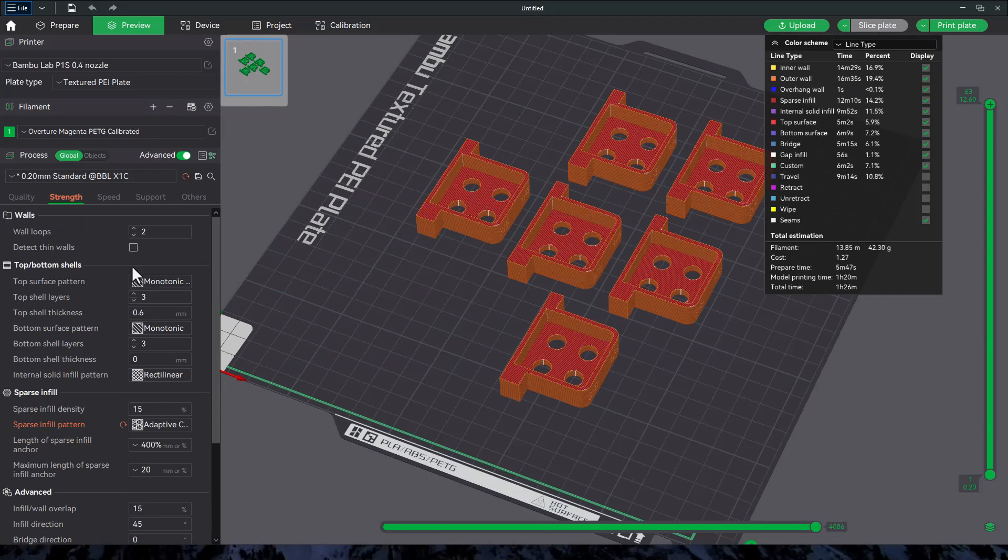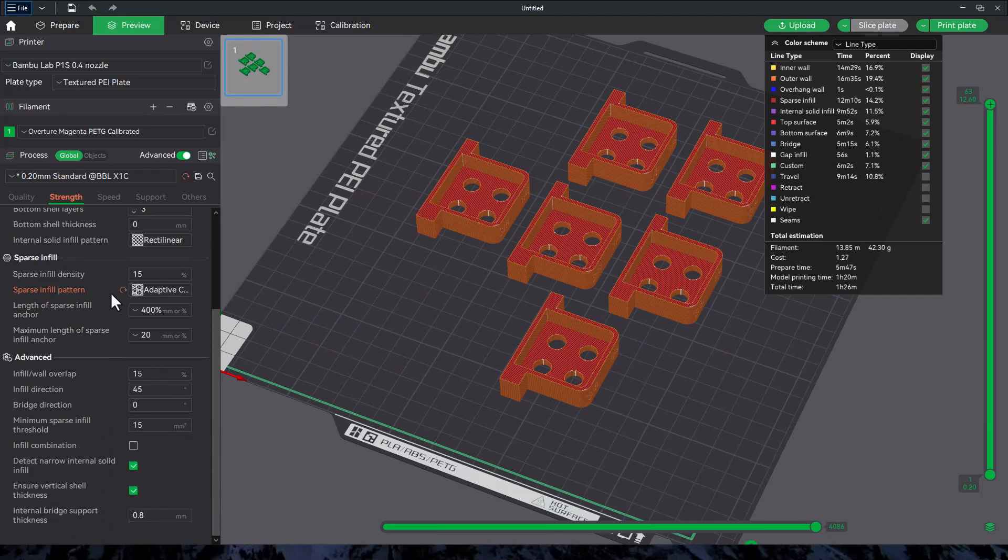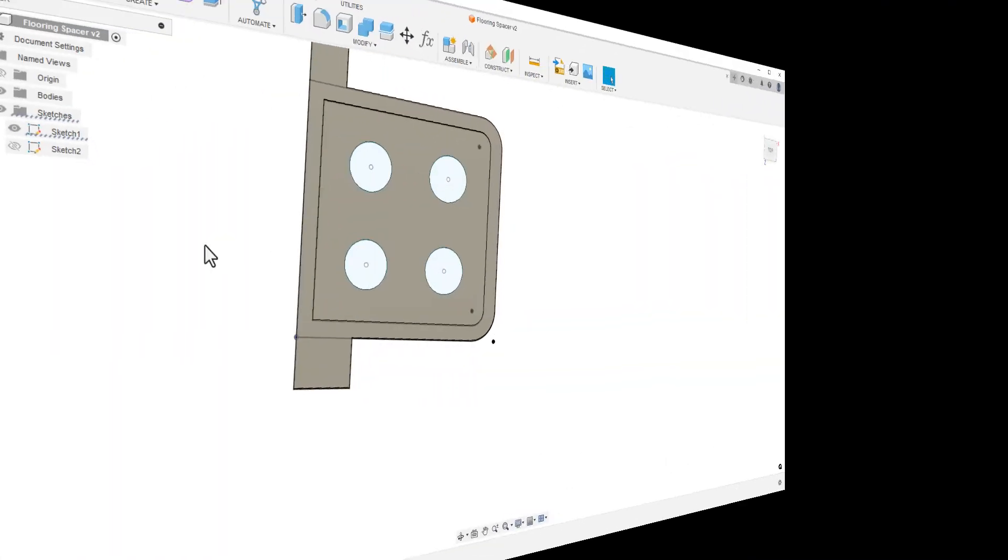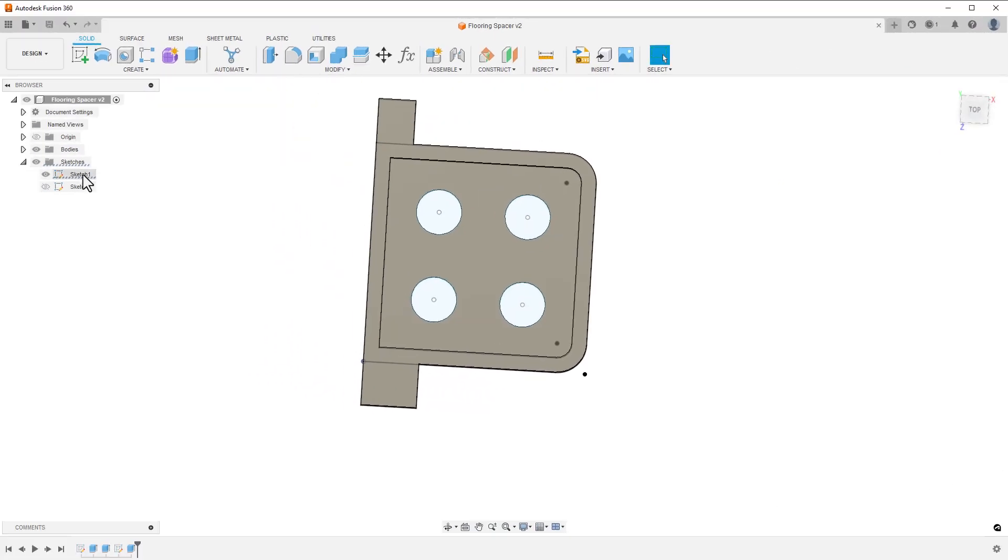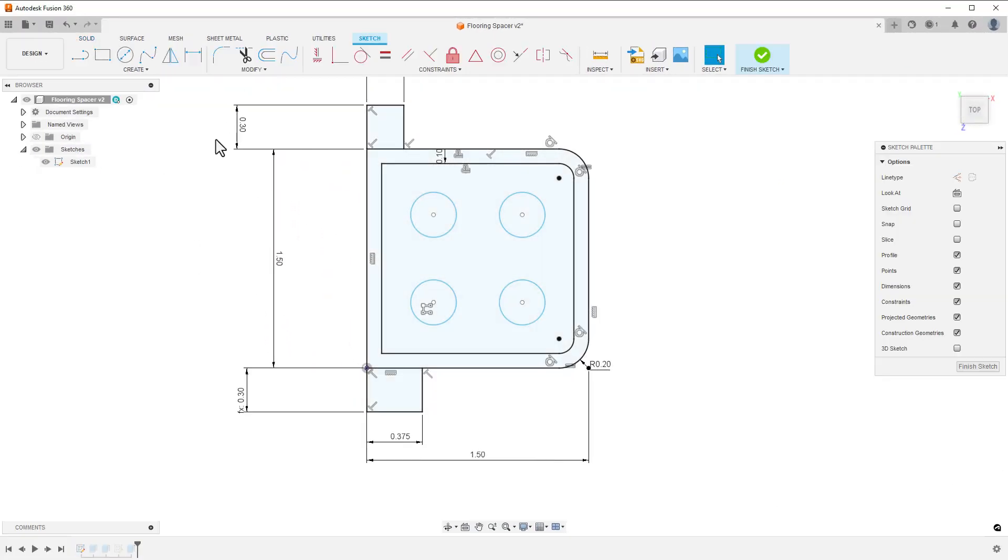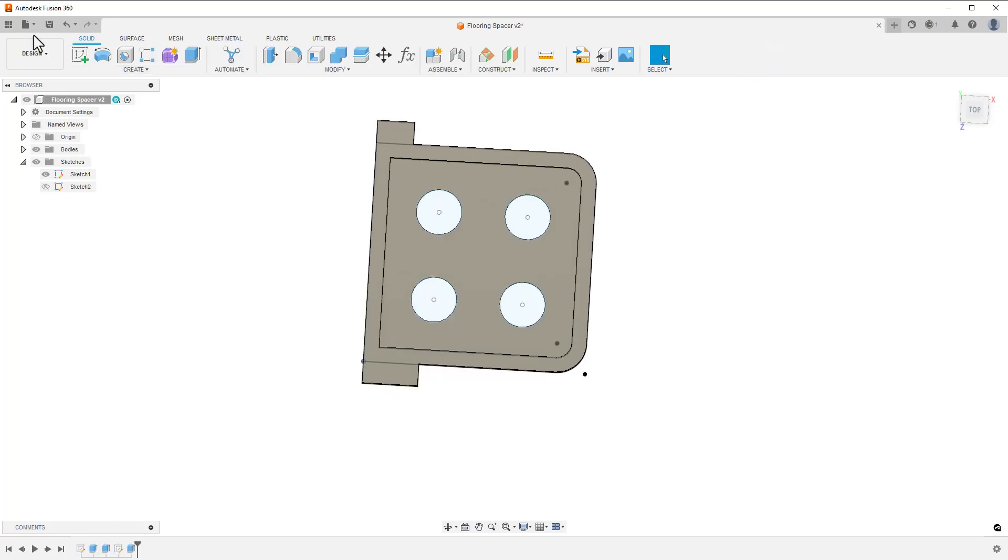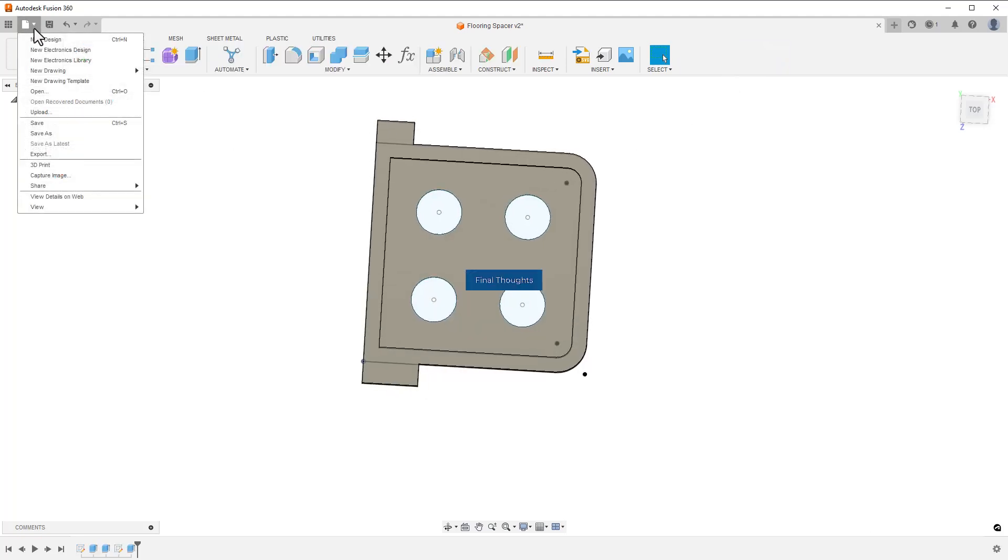Right before the print started, I thought to myself, hey, did you check the depth of the planks? And I hadn't. I grabbed my micrometer and measured the plank depth. Going back to the design, I opened up the original sketch and changed the ear depth to just under the value I measured, and saved it as a print again. Luckily, I thought about this before any plastic was wasted.